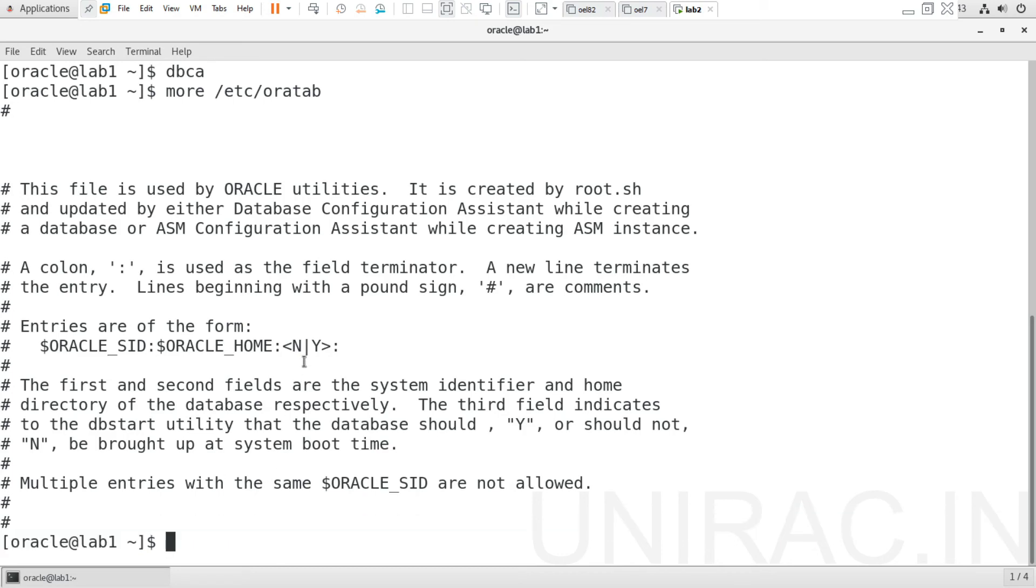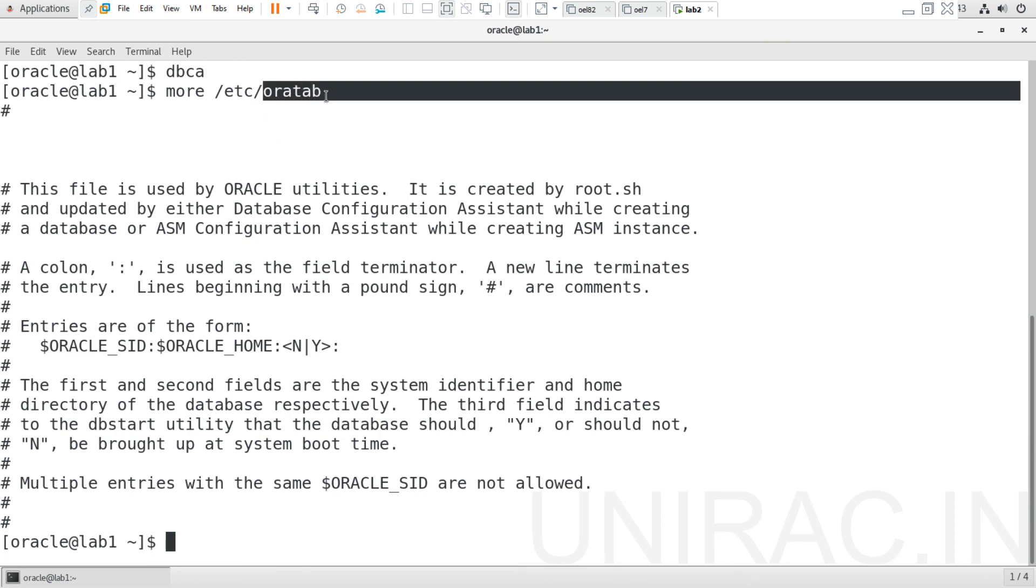We have to ensure that oratab was updated with the entry deleted. This oratab gets created at the time of installation, executing your root.sh script when it pops up. Two scripts - orainstroot.sh and root.sh - need to be executed from root user and it gets added.